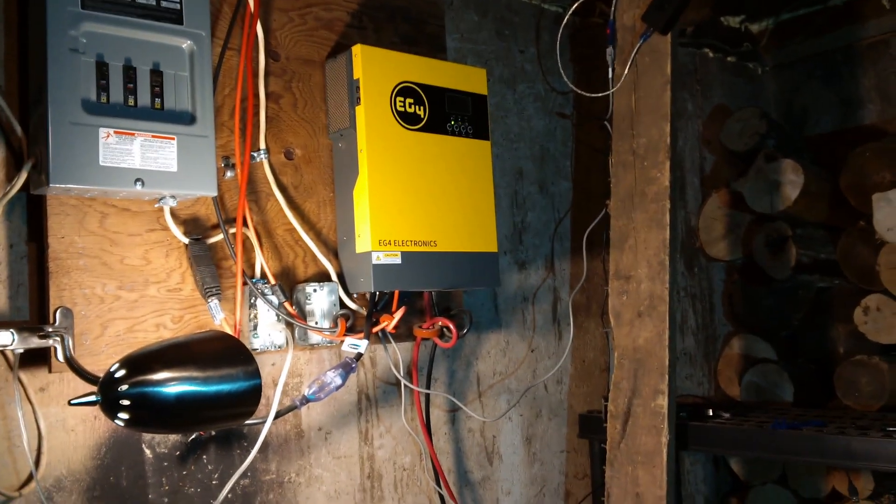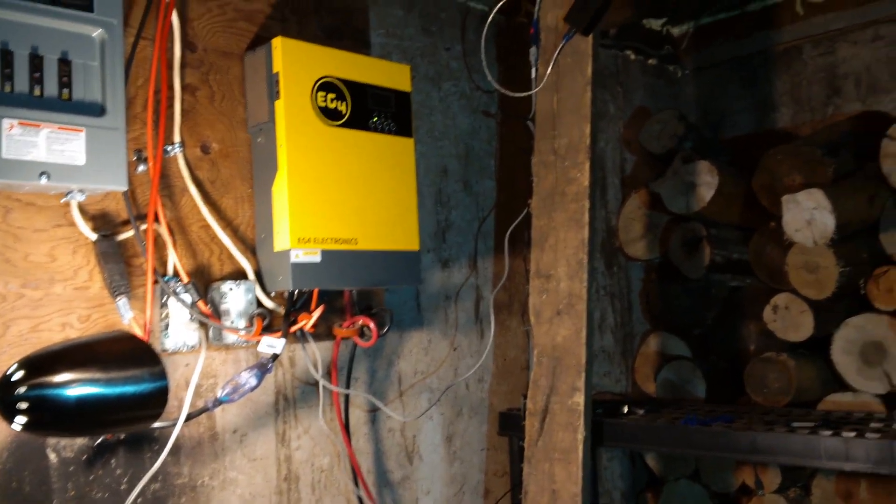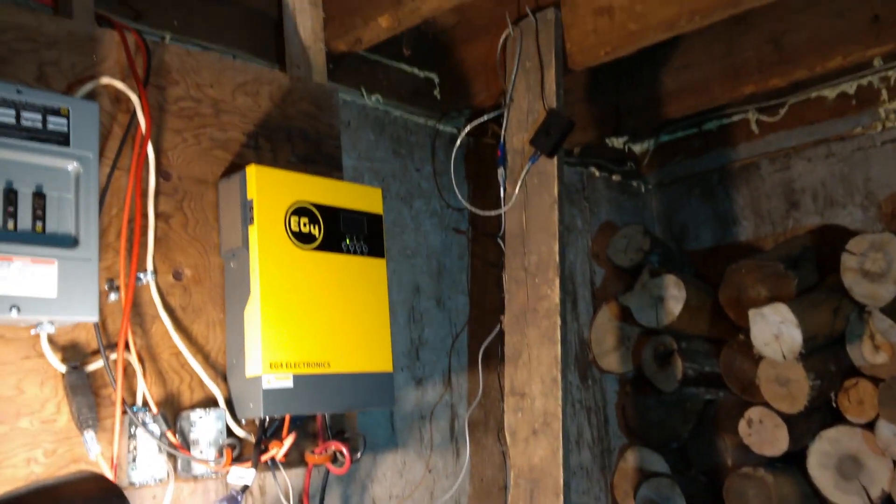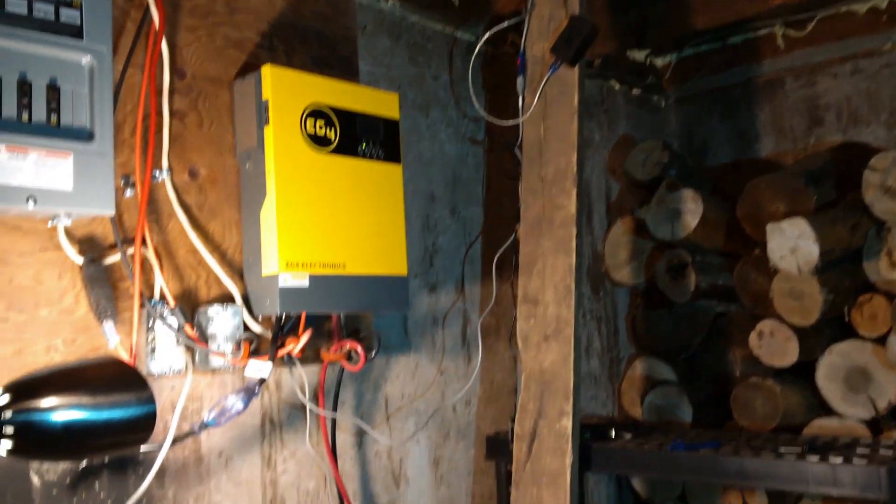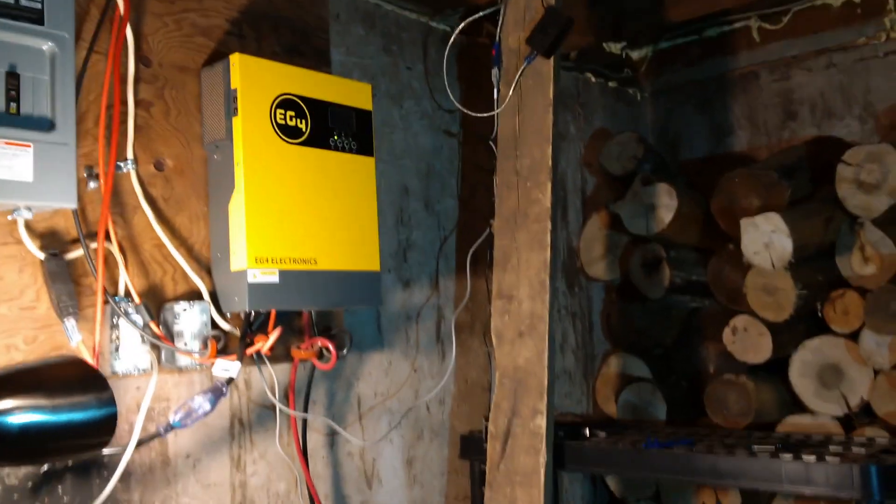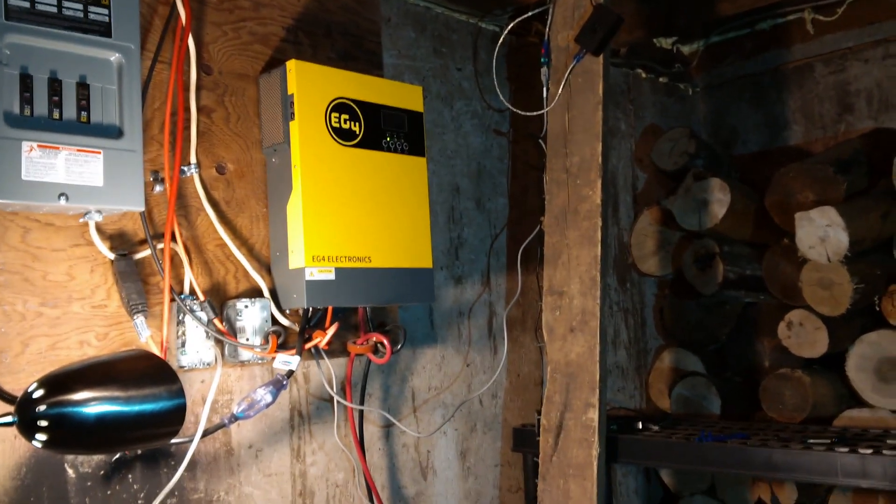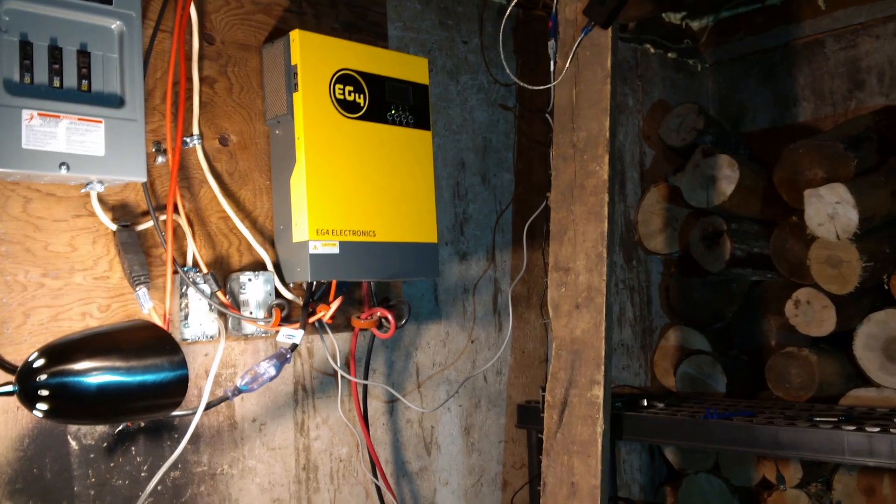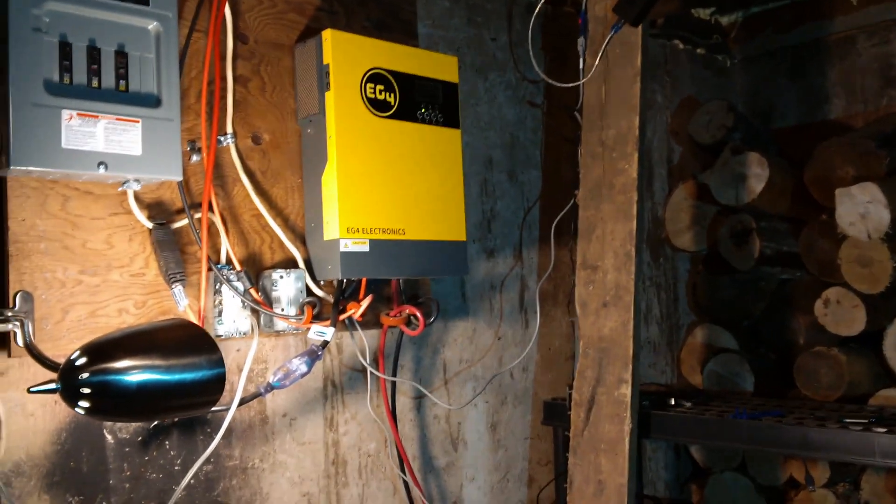The only thing that I tinker with in this setup is the Solar Assistant up there. I'm trying to get the login because it has issues connecting to my network, but that's unrelated to the Signature Solar hardware itself.